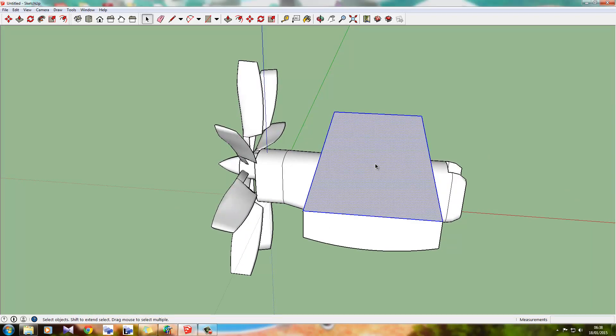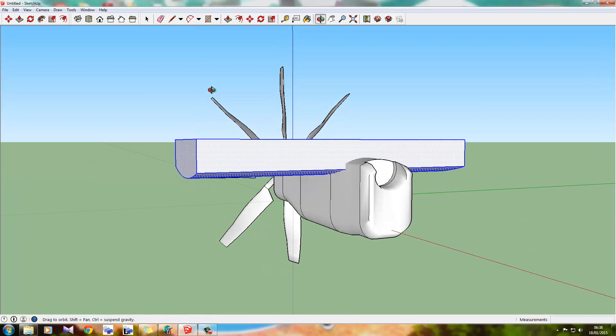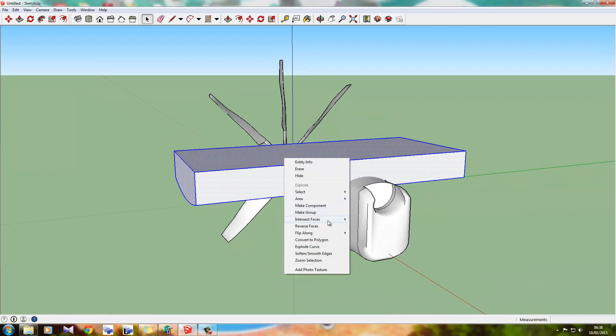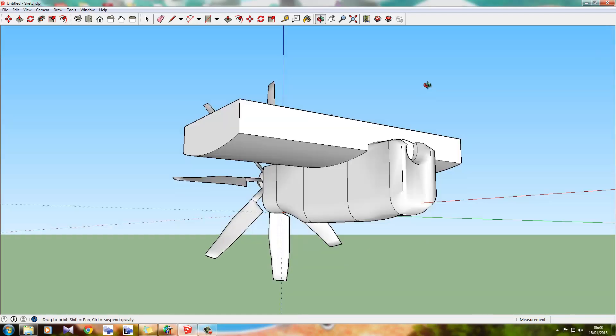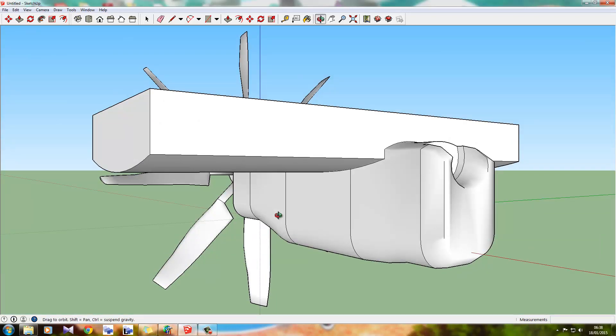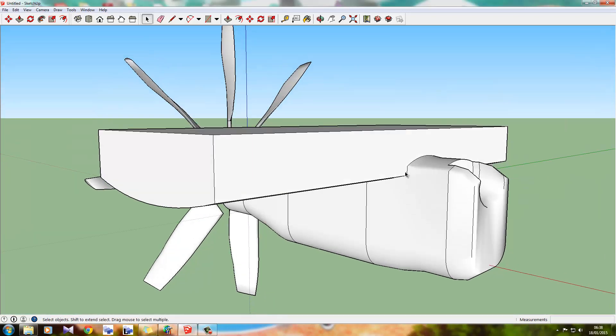So what we're going to do is I'm going to select that. I'm going to right click and intersect faces with model. There we go.